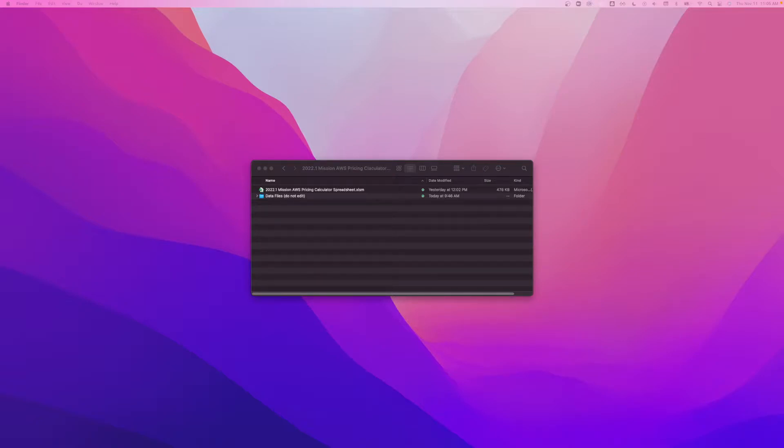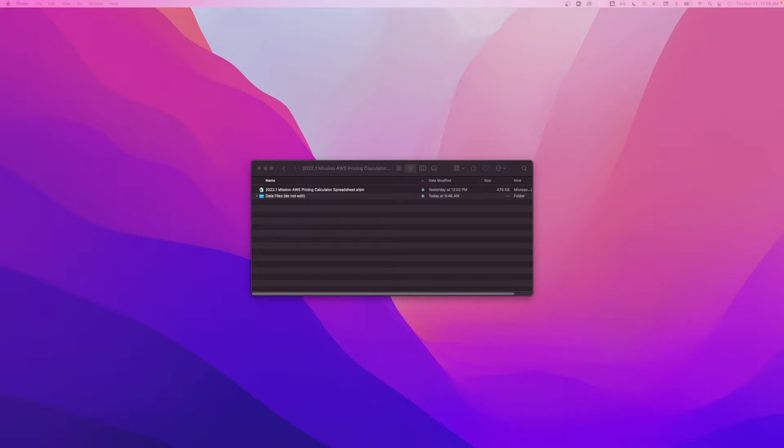In this video, we're going to look at some of the updates we've made to version 2022.1 that will make calculating and forecasting AWS spend easier and faster than ever before. Okay, let's get started.